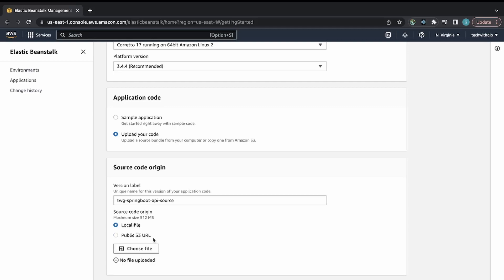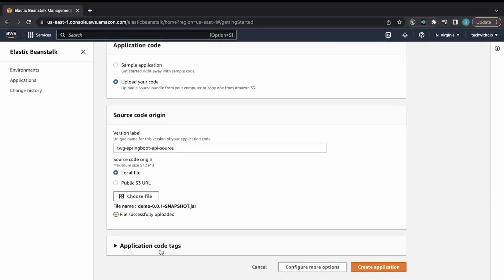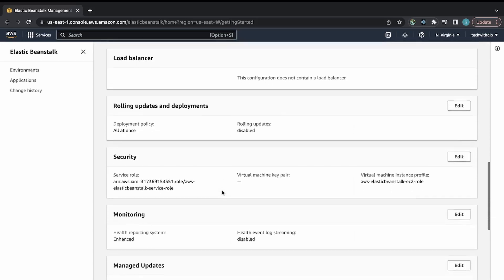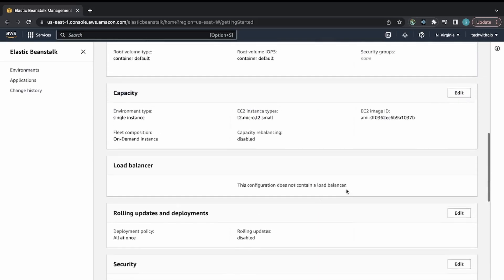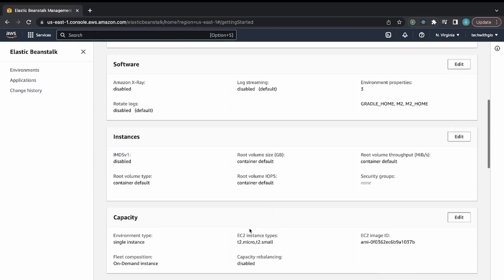I found the JAR file we packaged earlier and uploaded it — it should say file successfully uploaded. You can add application code tags or change the version label; I'll leave it as auto-generated. If you want to configure more options — monitoring, notifications, email, database, multi-AZ capacity — you can. This will generate an EC2 instance; I'm keeping it as a T2 micro to stay in the free tier.